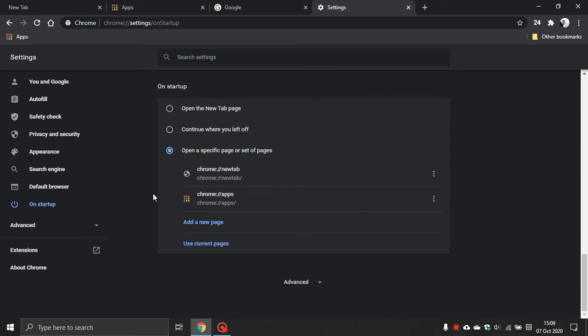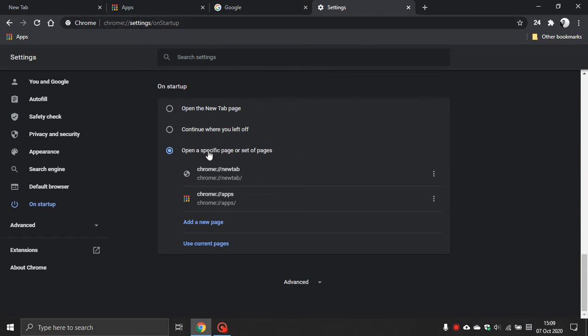Now you will see you have a few functions there that can happen on Startup. You can open a new tab page on its own. You can continue where you left off, so whatever apps you had open will be open next time you launch Chrome. And then you can open a specific page or set of pages. This is the one we're going to work with today.